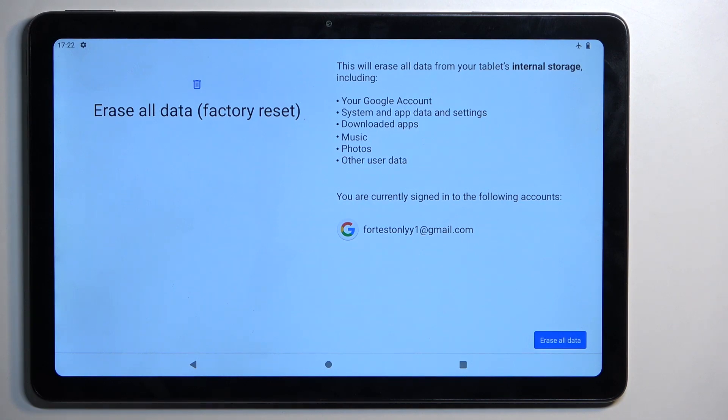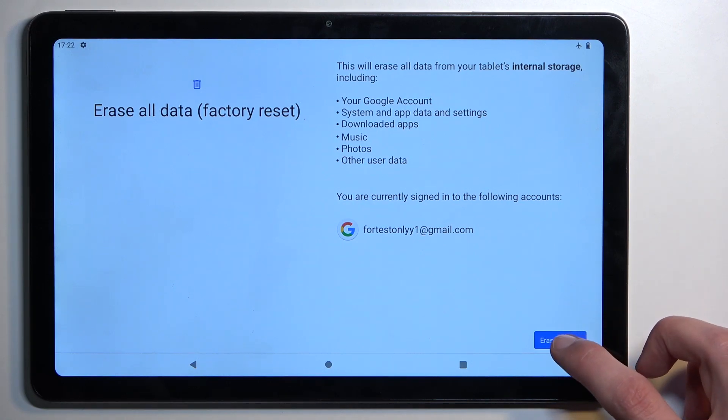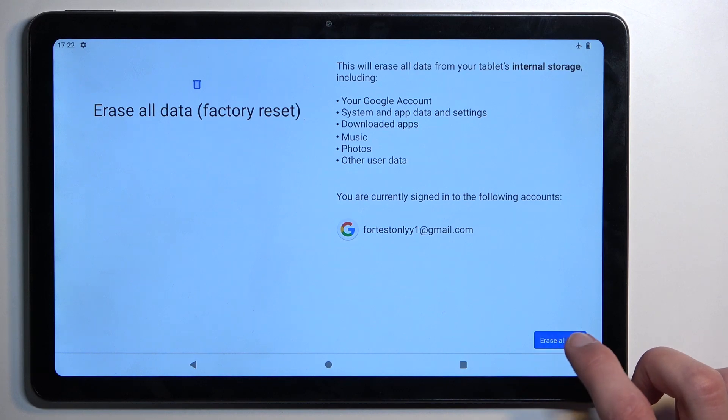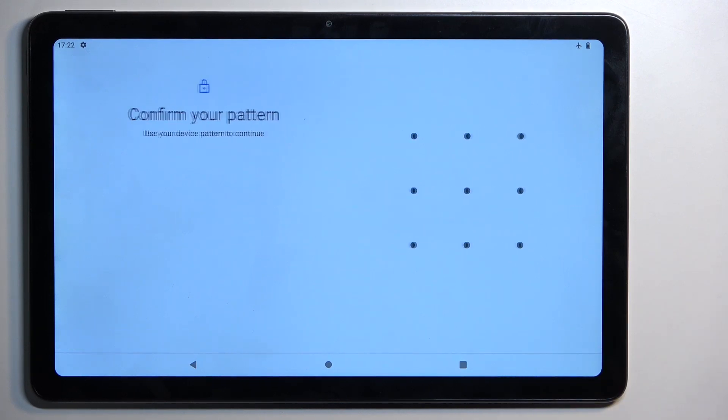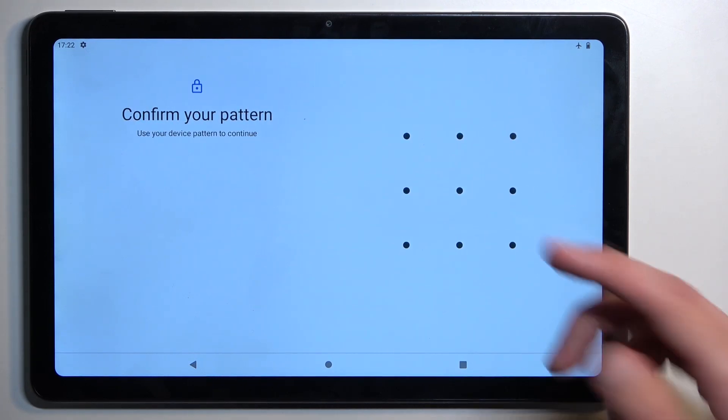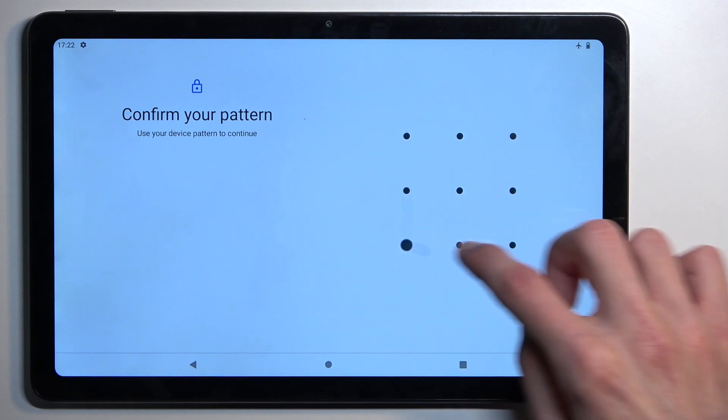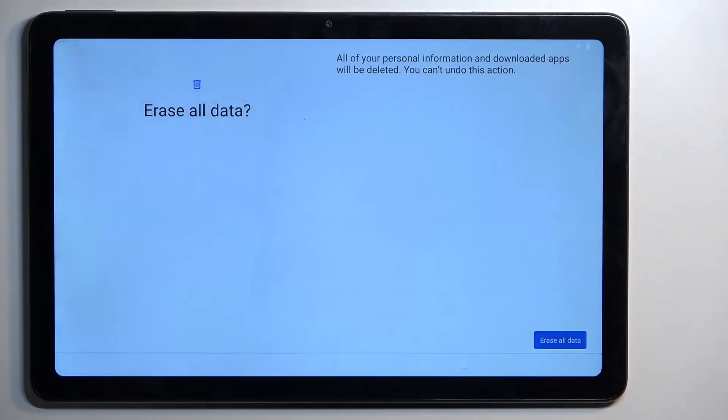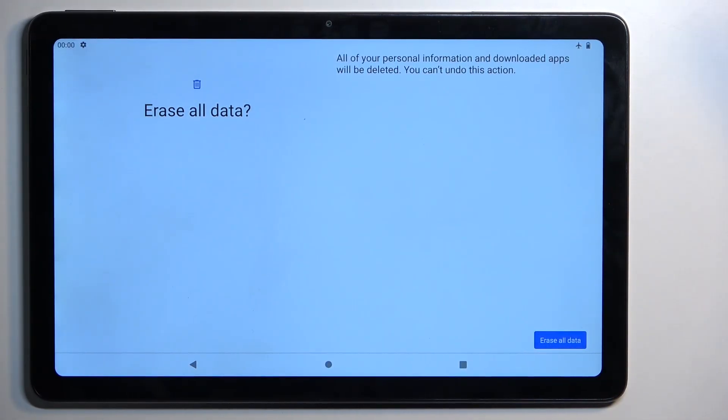Now assuming you have already backed it up or you just simply don't want to, we can then continue forward by selecting erase all data. If you have some kind of screen lock, you will need to confirm it right here, and then select erase all data once more. This will begin resetting our device.